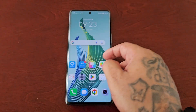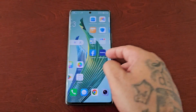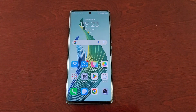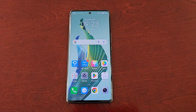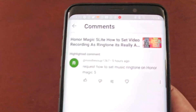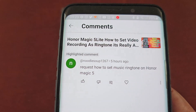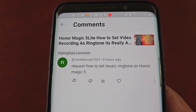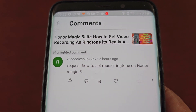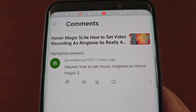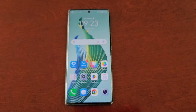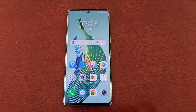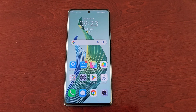It's your boy the Android Doctor back again with another video. I'm here with the Honor Magic 5 Lite, and this is a request video from my subscriber Noodle Soup 1267, who is requesting how to set a music ringtone on the Honor Magic 5 Lite. I'll be showing you how you can set your own MP3 as your ringtone.